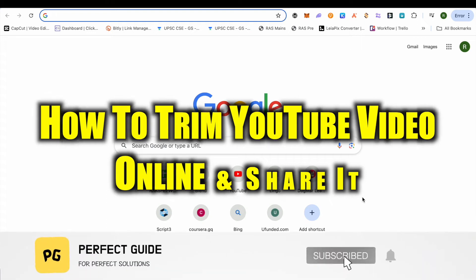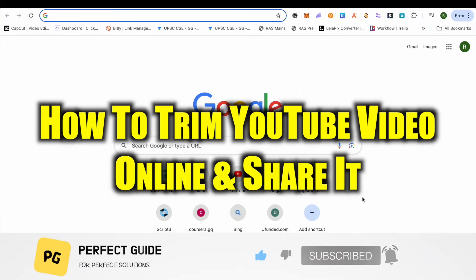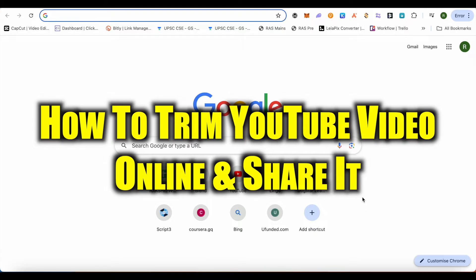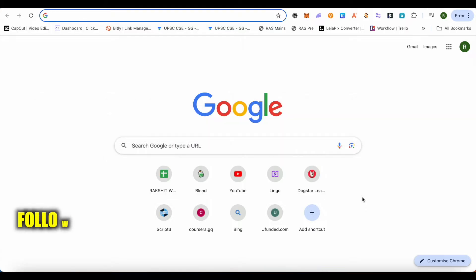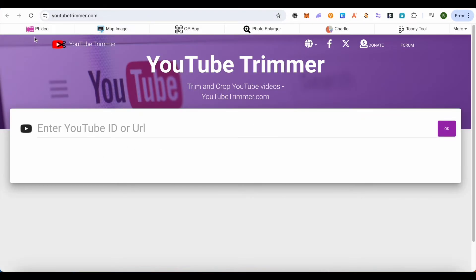How to trim and share a specific part of a YouTube video. Hello everyone, welcome to our channel. Let's see how we can do it. For this, you will have to open up this particular platform, it is YouTube Trimmer dot com.